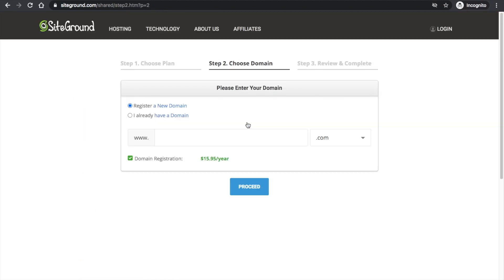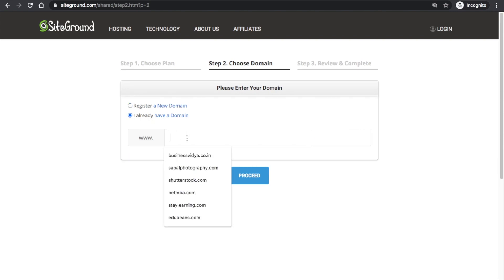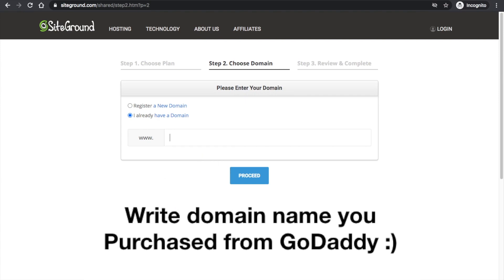Suppose I go with the Go Big plan — just click 'Get Plan.' It will ask you to choose a domain. If you already have a domain, click that option and write your domain name. I always suggest buying your domain from GoDaddy because it's cheaper. Buying a domain directly from SiteGround will cost you extra.